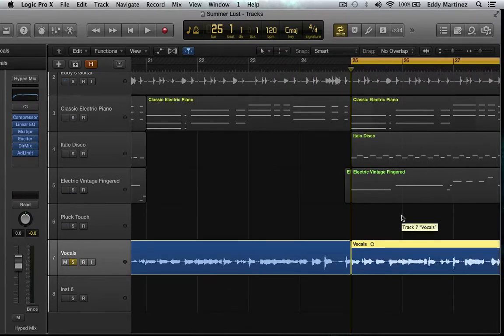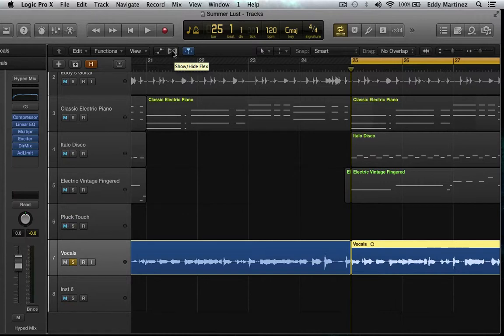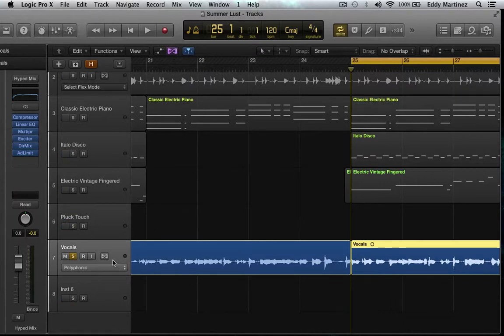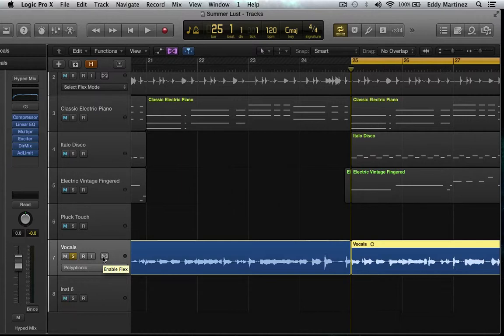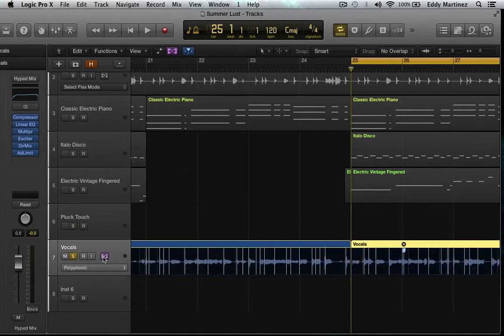First thing you're going to want to do is go up to the top and show your Flex button. Awesome. So any piece of audio that you have you can now enable Flex Time or Flex Pitch.